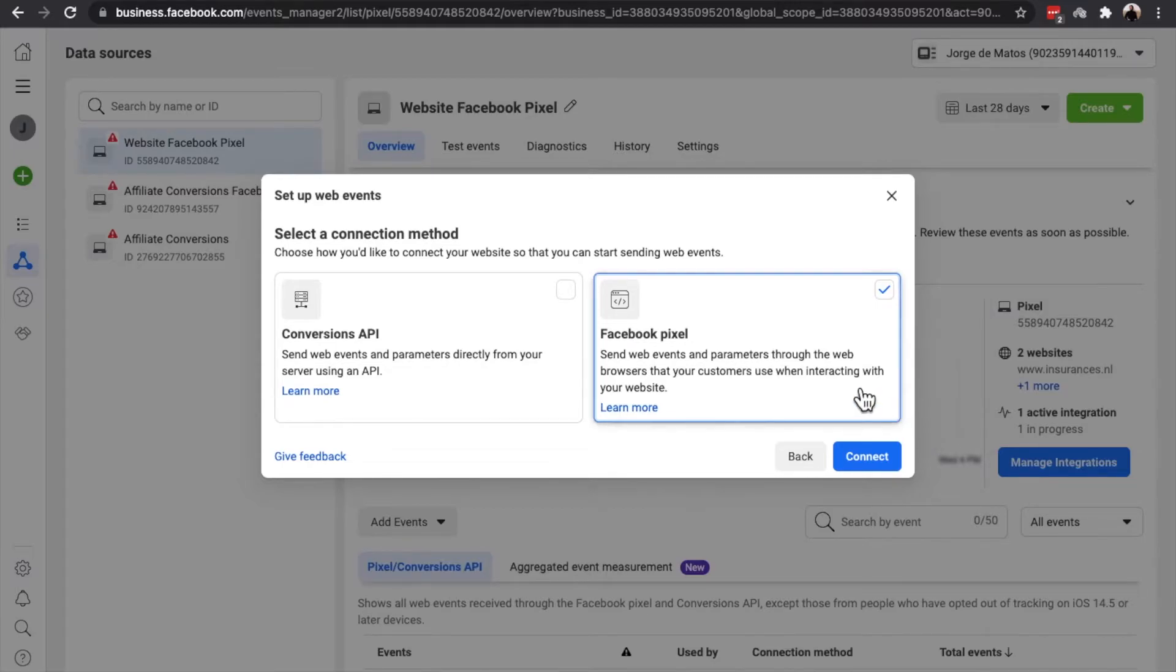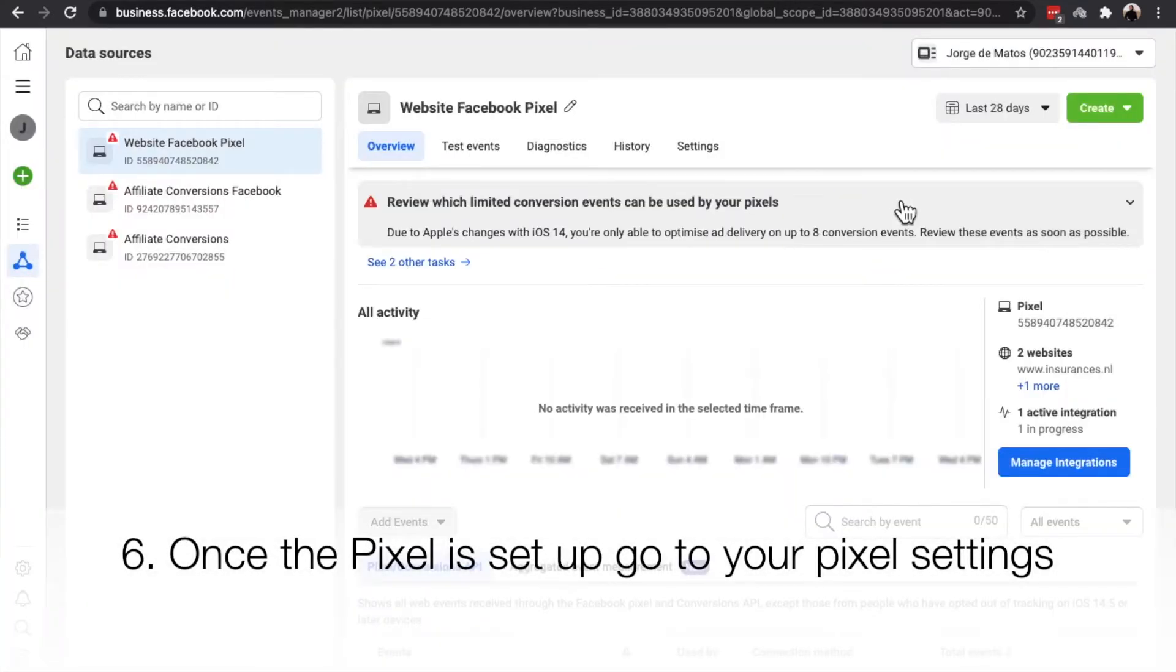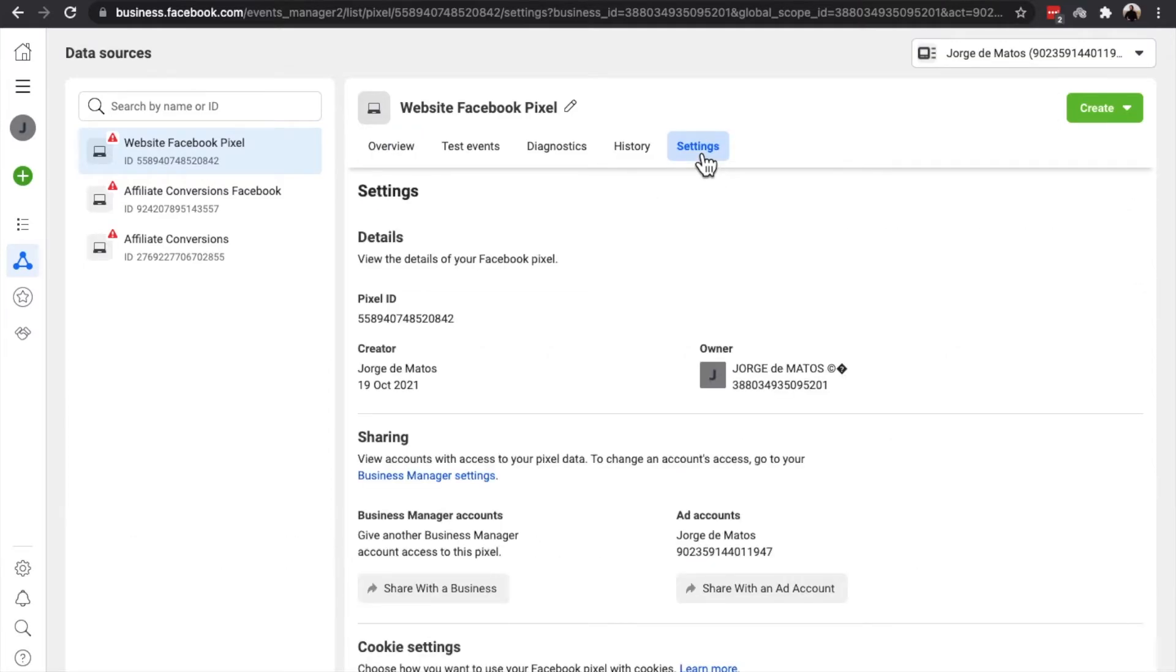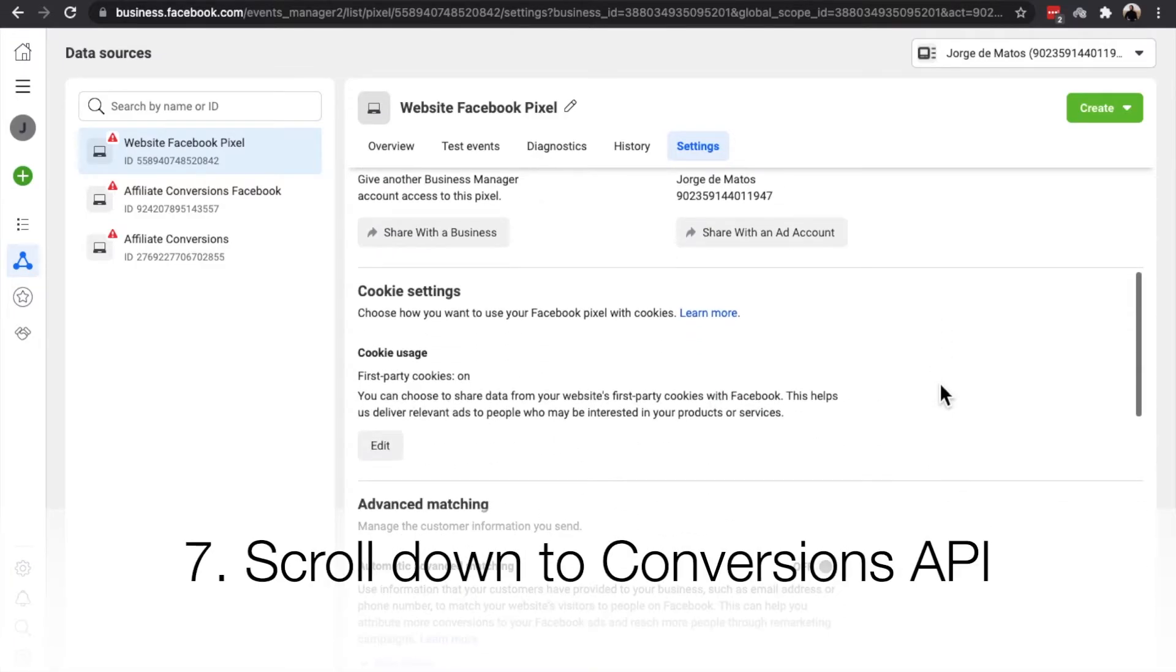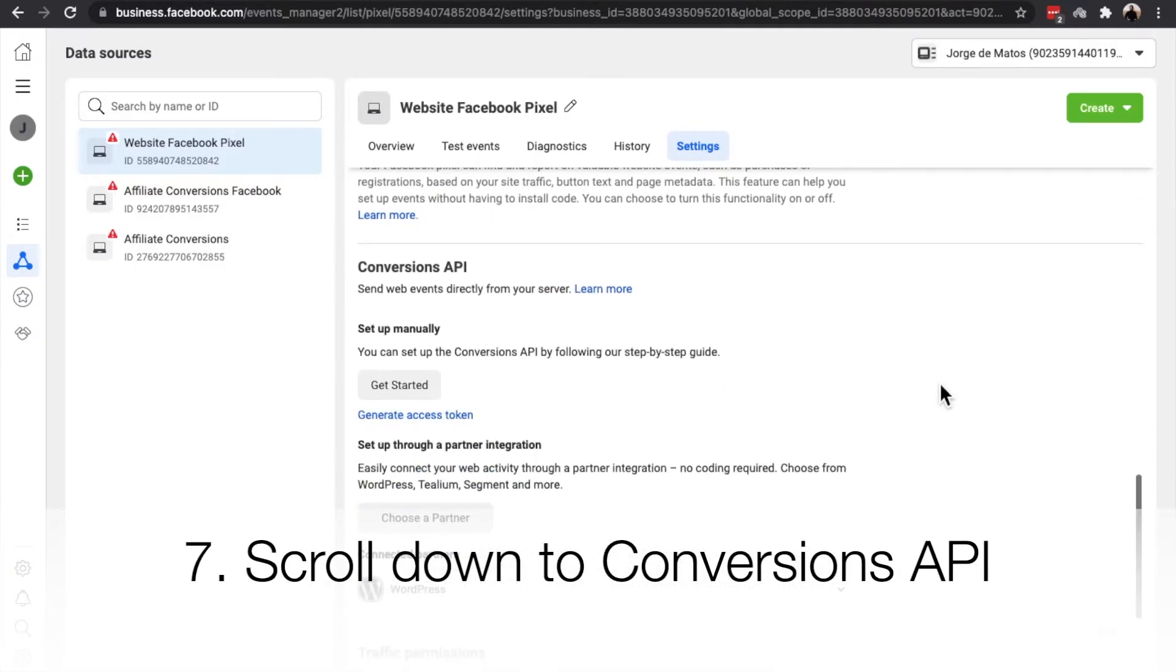Once your new Pixel is set up, go to your Pixel Settings. Scroll down until you find the Conversions API section.